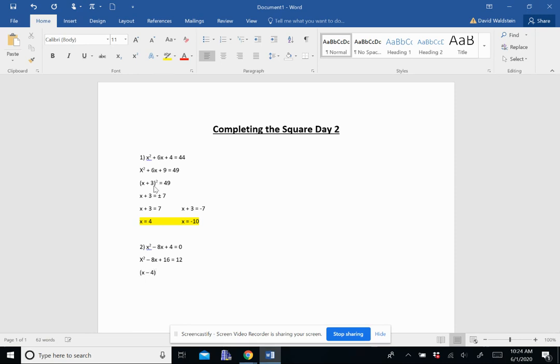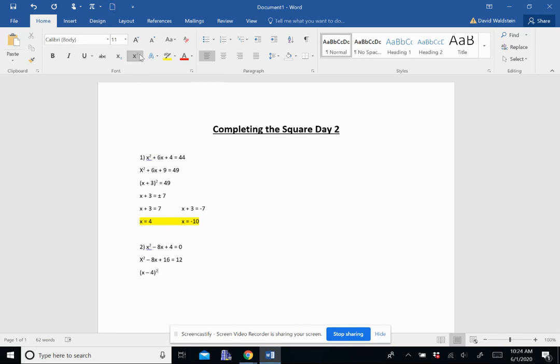Next step, I factor it. Again, it's going to be the variable, then half of that middle term squared. So I have x minus 4 quantity squared equals 12.